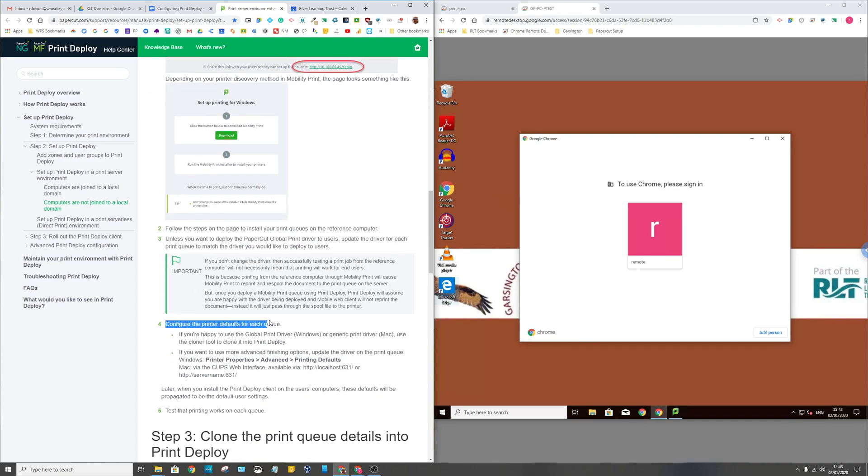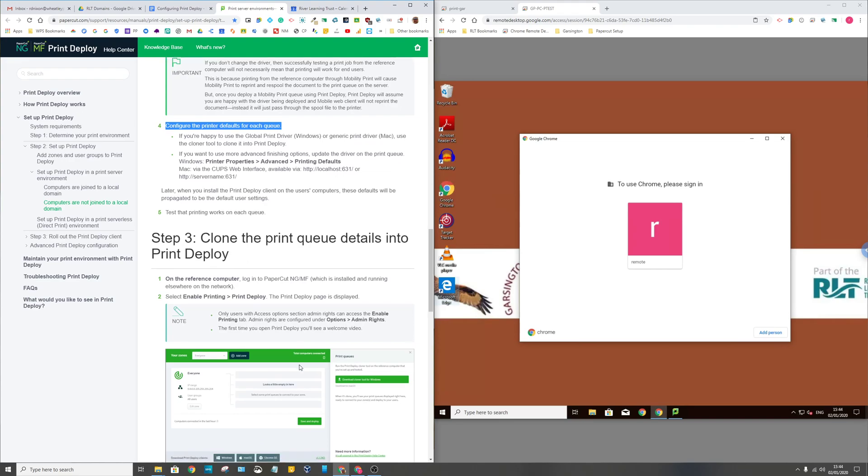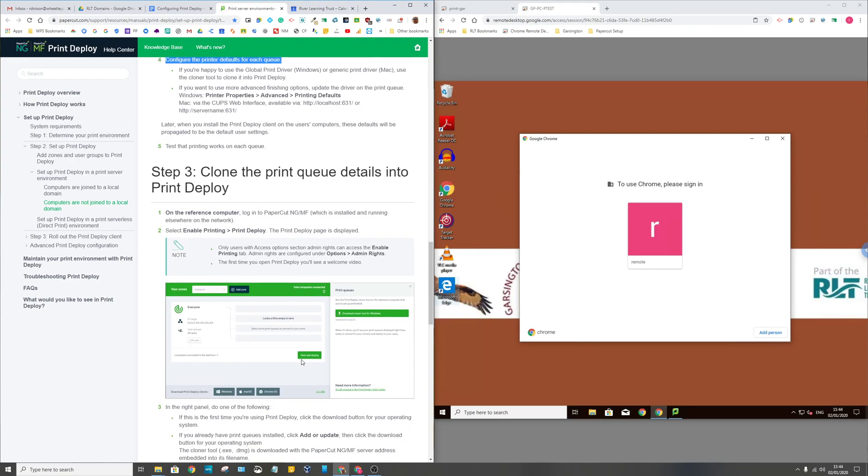Once you've updated those, you've got to configure the print defaults for each queue. On this test VM you set up the print options for each one of those printers that you want everybody to have as default, things like double-sided, mono rather than color, and so on, whatever you want.